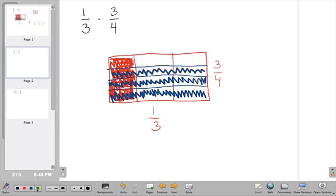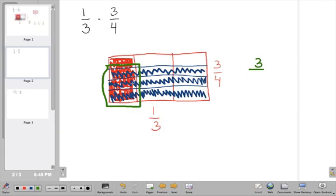The area where they overlap tells me the answer. I have 3 pieces colored in out of 12 total pieces. Remember, that can be simplified because 3 goes into both: 3 goes into 3 once, and 3 goes into 12 four times. So you can say either 3 twelfths or 1 fourth.